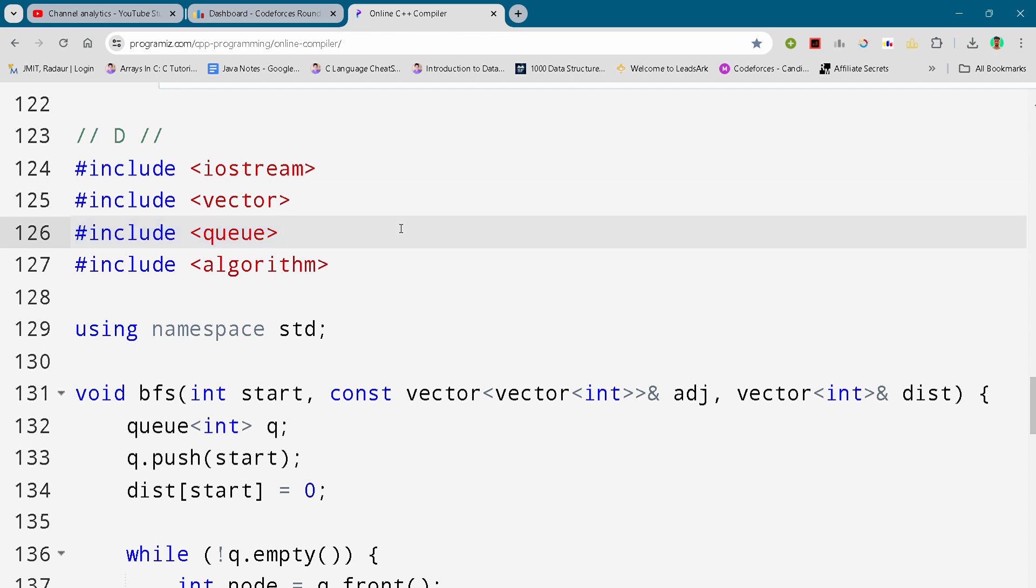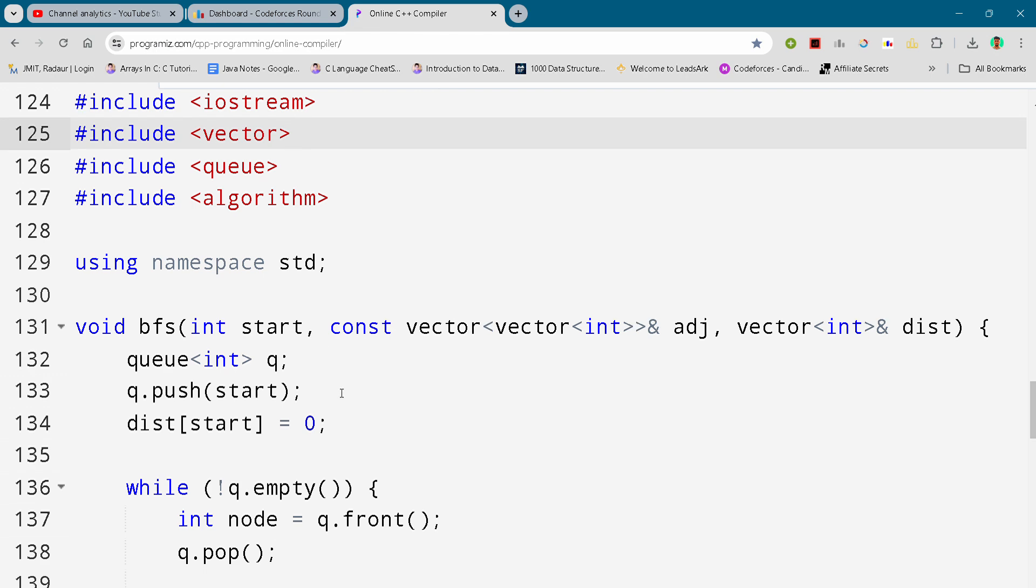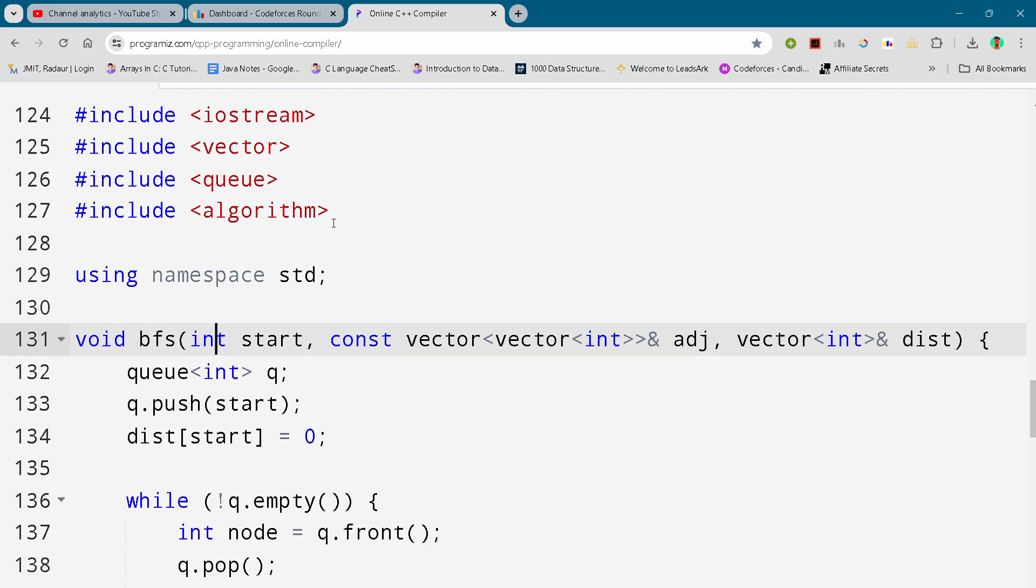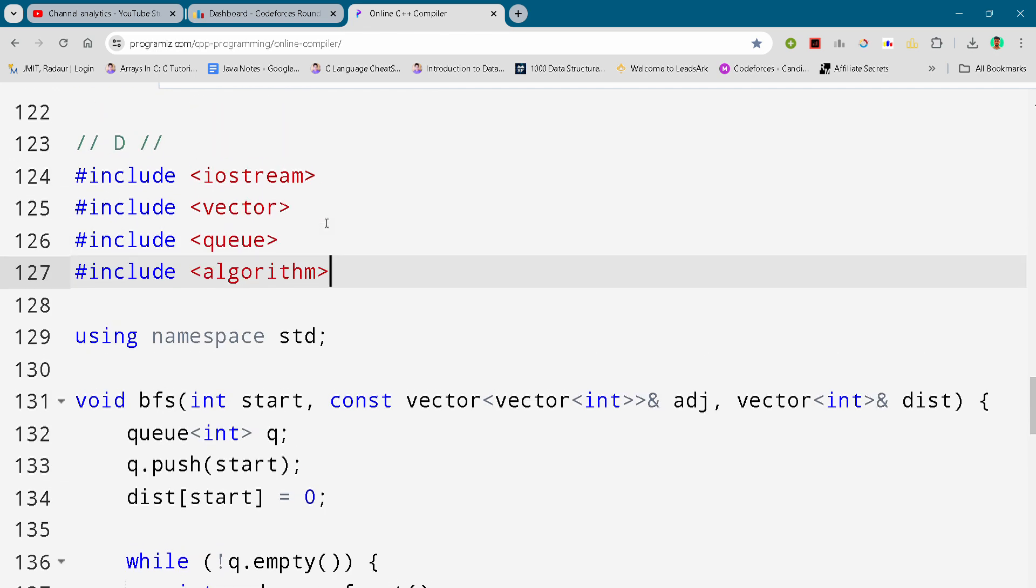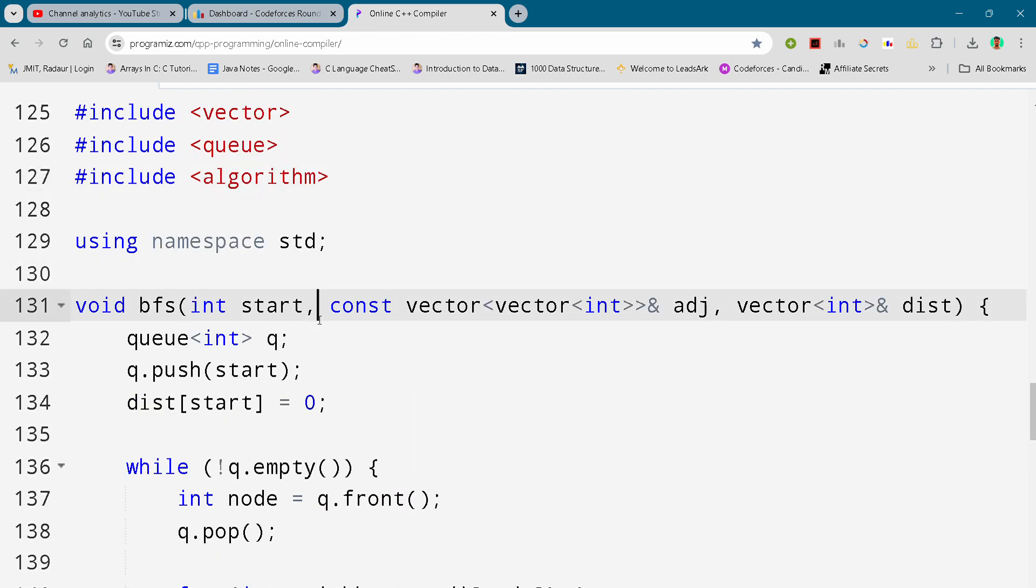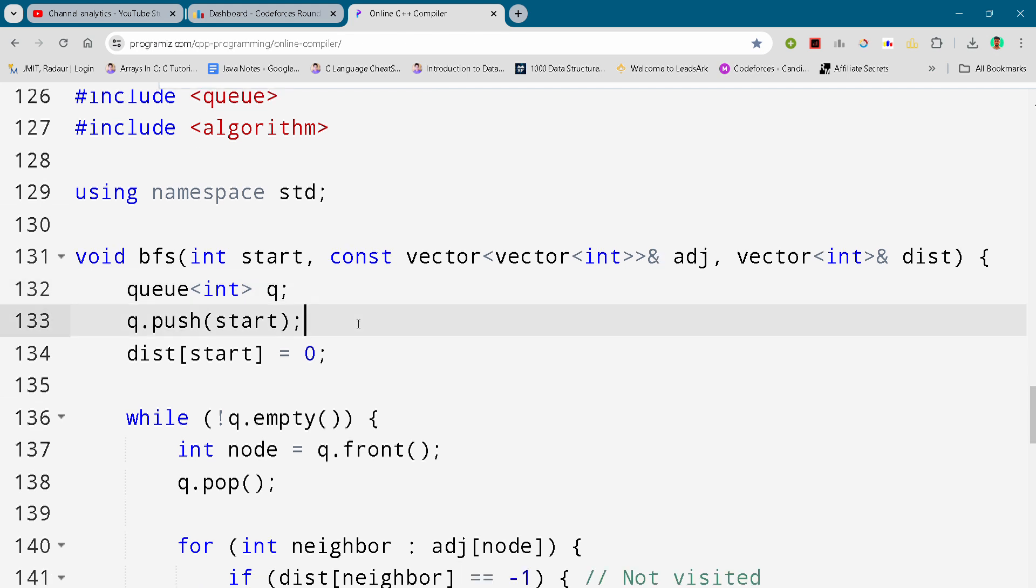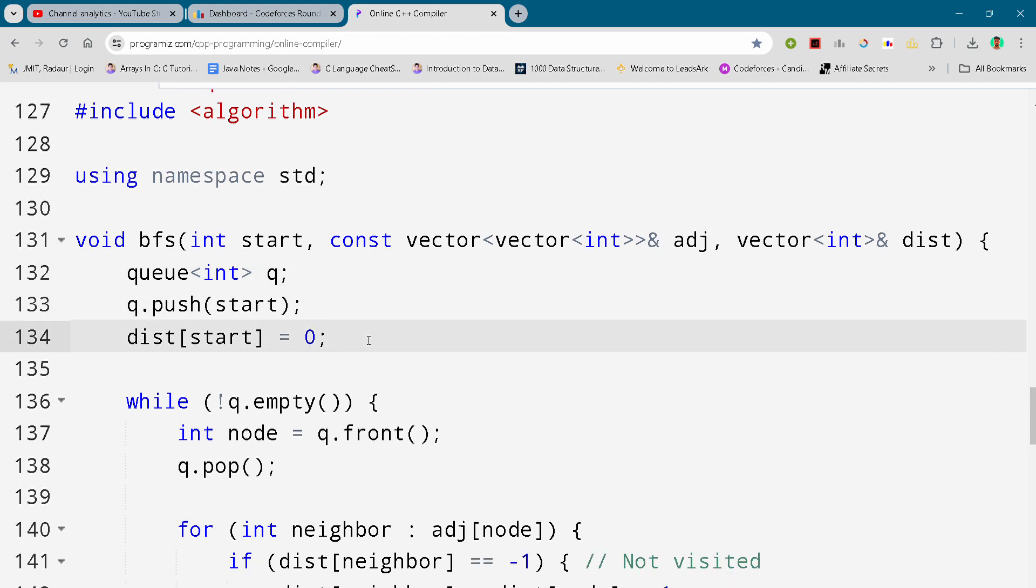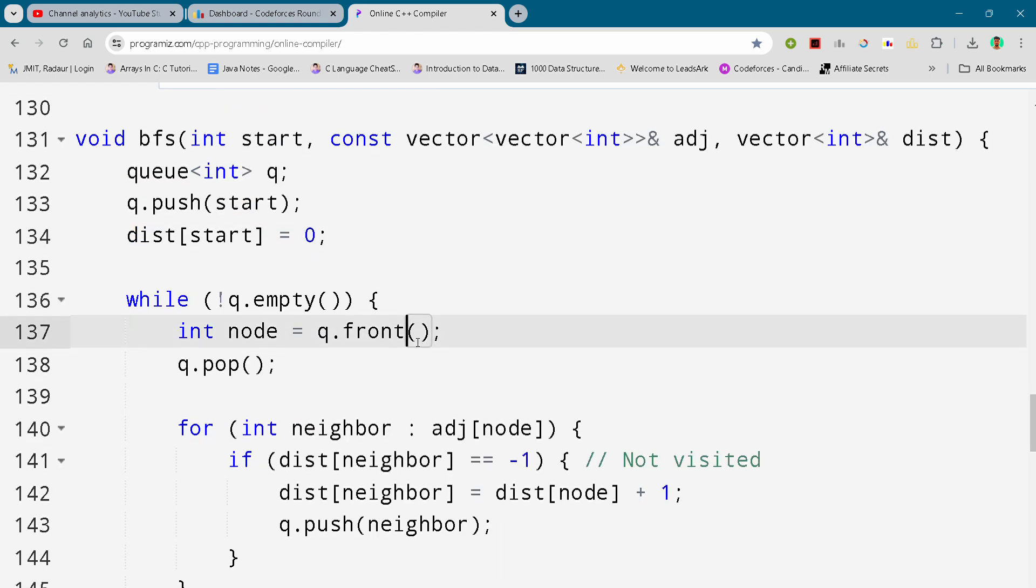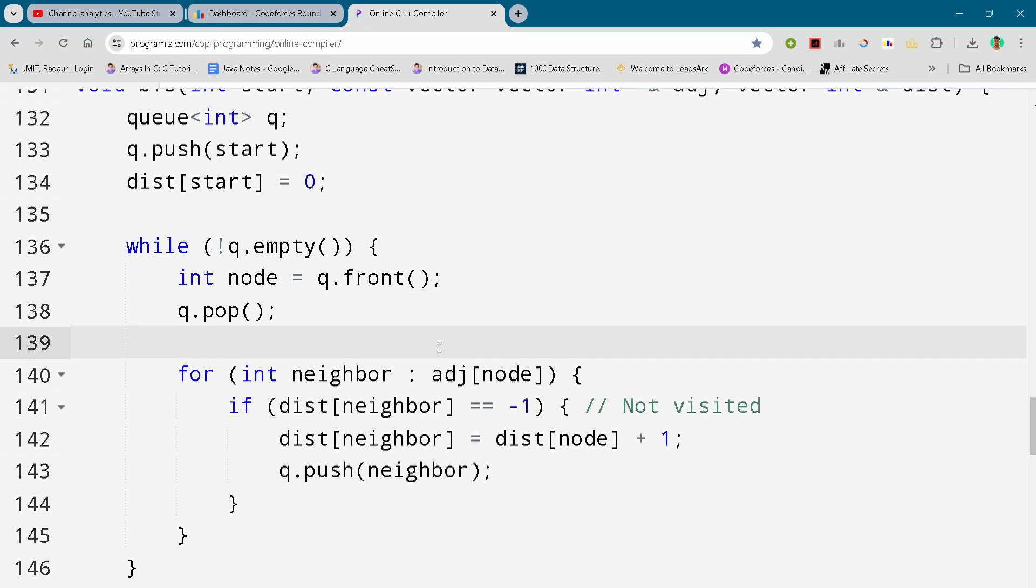Let's start with the code. We have a BFS function with a void return type. The problem involves tree concepts, so we're using that. Most of you may not know tree concepts, so don't waste your time trying to understand this right now. You can learn that after the contest. For now, just focus on writing the code and completing the contest as soon as possible.